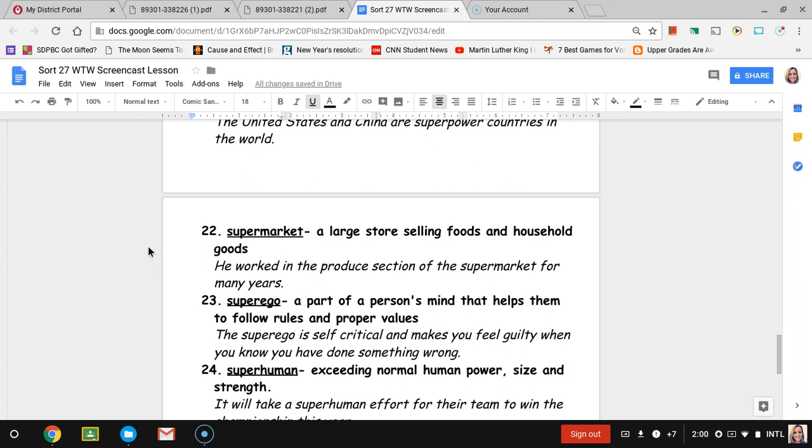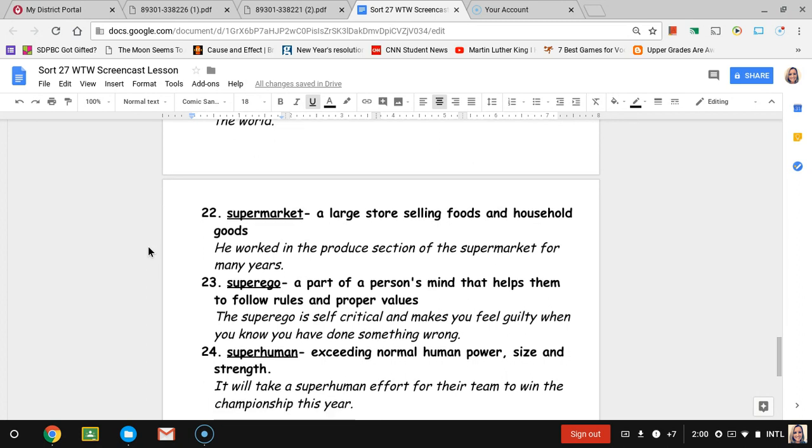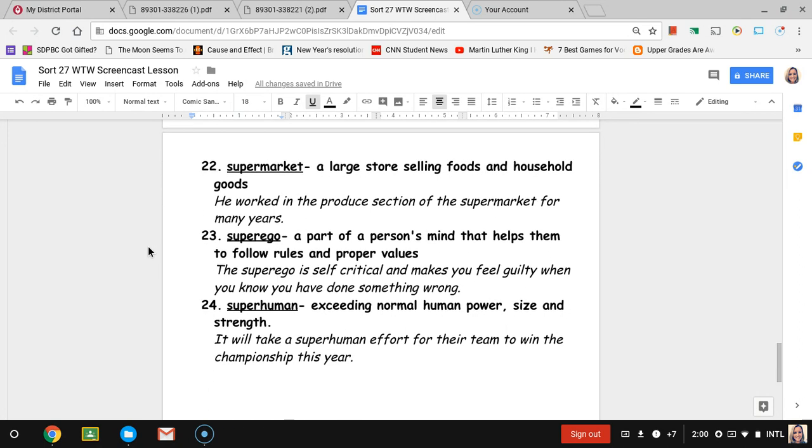Number twenty-three, super ego. Super ego is a part of a person's mind that kind of tells them what rules they should follow or proper values of the society. It's kind of like your conscience, you're thinking about if you should do something, if it's right or if it's wrong. The sentence is the super ego is self-critical and makes you feel guilty when you know you have done something wrong.